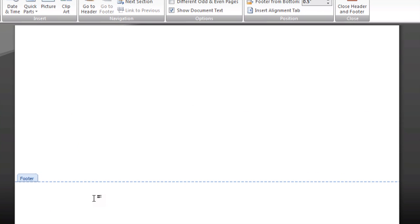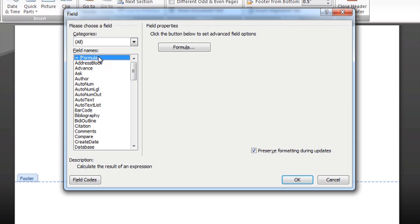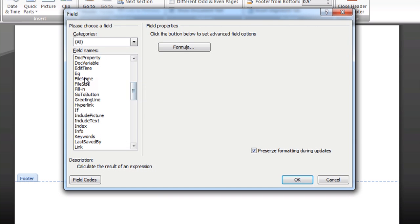To insert the file name, we're going to go through a special place to access the field property for it. We're going to go to Quick Parts, then Field, and underneath the field names, I'm going to scroll down and locate the file name.